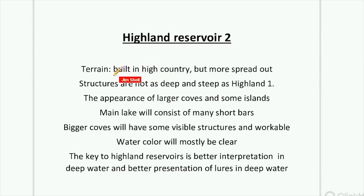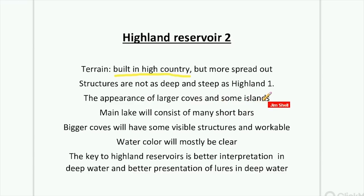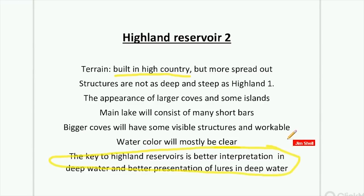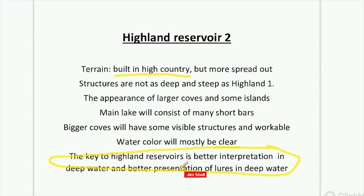Let's move on to Highland 2. The terrain is still built in high country but is a little more spread out. The structures are not as deep and steep as Highland 1. You'll see larger coves and some islands. The main lake will consist of many short bars, and bigger coves will have some visible, workable structures. Water color will be mostly clear. The key to fishing a Highland 2 is better interpretation and presentation of lures in deep water.